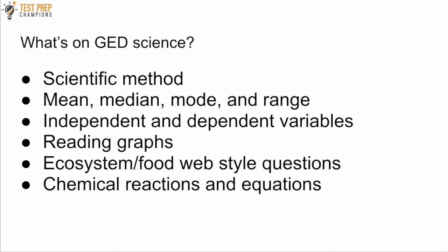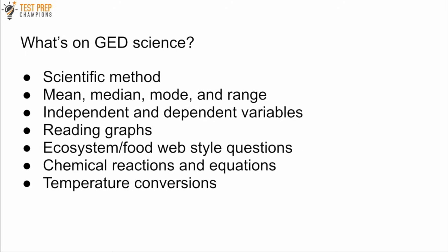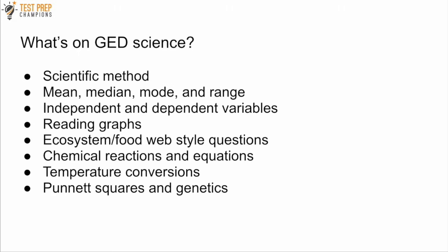But anyway, chemical reactions and equations, temperature conversions, Punnett squares and genetics, and the human body and health.